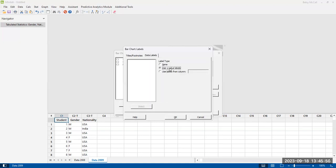And then you also have an option to add data labels. So at the height of your bars, you can leave them blank. That's the default label none. You can have them labeled with the count so that it's easier to read the graph. Or you can use data labels from another column.